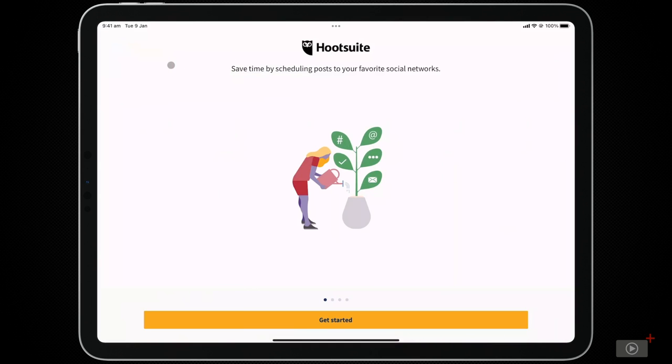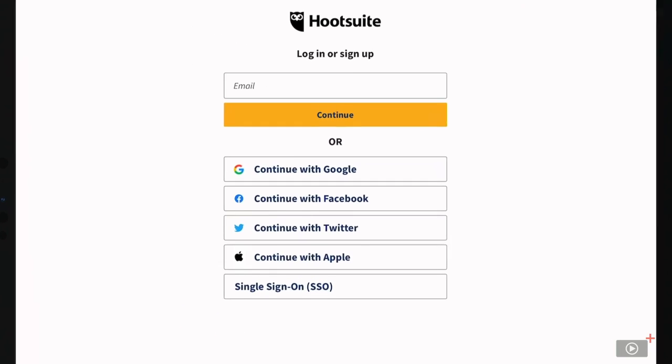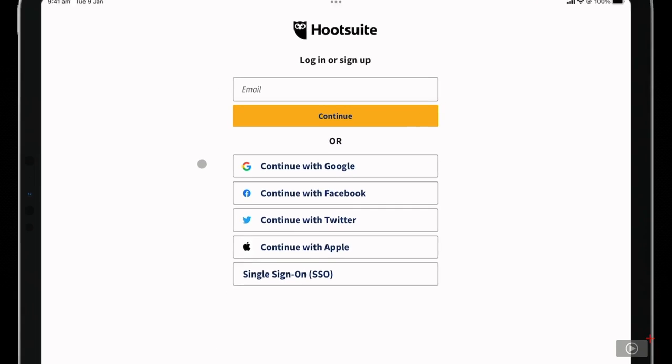Once you've opened the app, tap on Get Started, and you'll see that there are multiple ways to create an account. Hootsuite allows you to use an existing Google, Facebook, Twitter, or Apple account as your account.